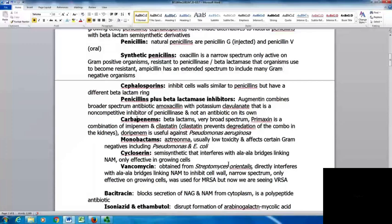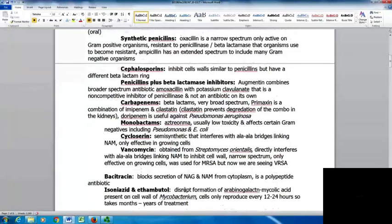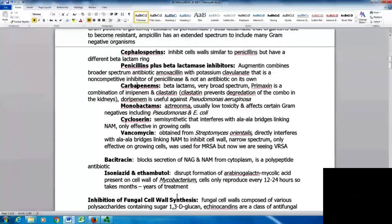Vancomycin, obtained from Streptomyces orientalis, directly interferes with the alanine-alanine bridges linking the NAM to inhibit cell wall synthesis. It is narrow-spectrum and only effective on growing cells. It was used for MRSA, but now we're seeing vancomycin-resistant Staph aureus. Bacitracin blocks the secretion of NAG and NAM from the cytoplasm. Isoniazid and ethambutol disrupt the formation of the arabinogalactan mycolic acid in the cell walls of mycobacterium, which only reproduce every 12 to 24 hours, so treatment takes months to years.